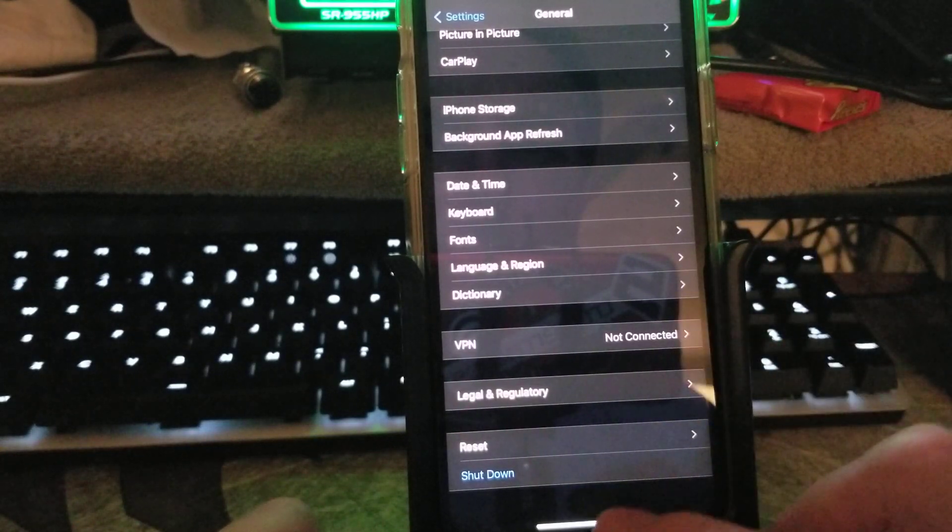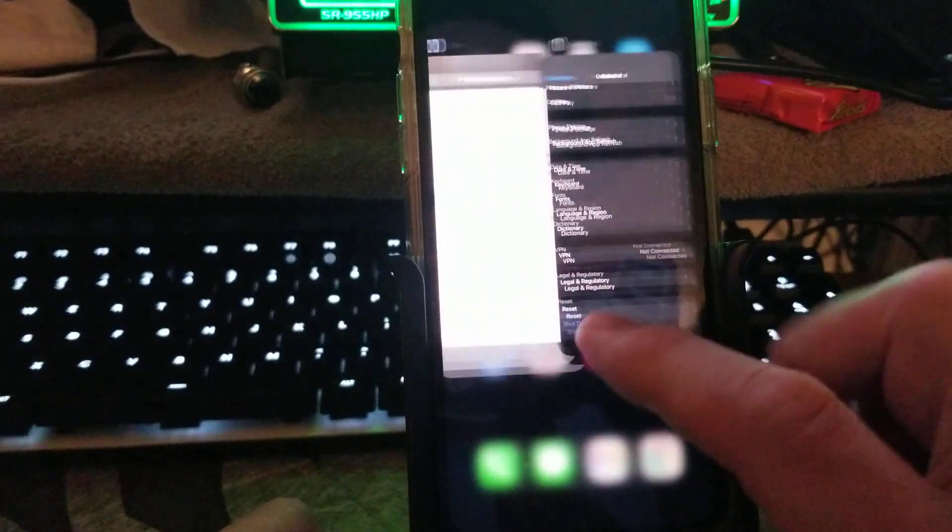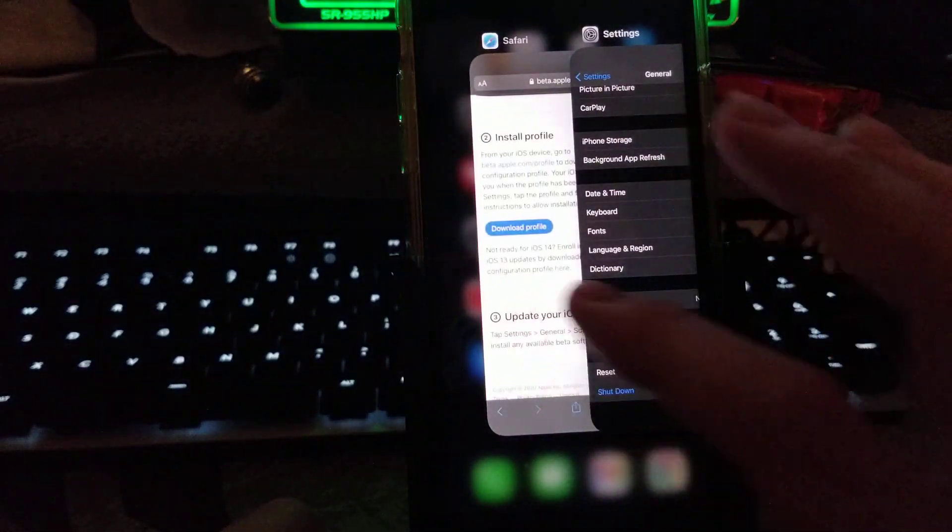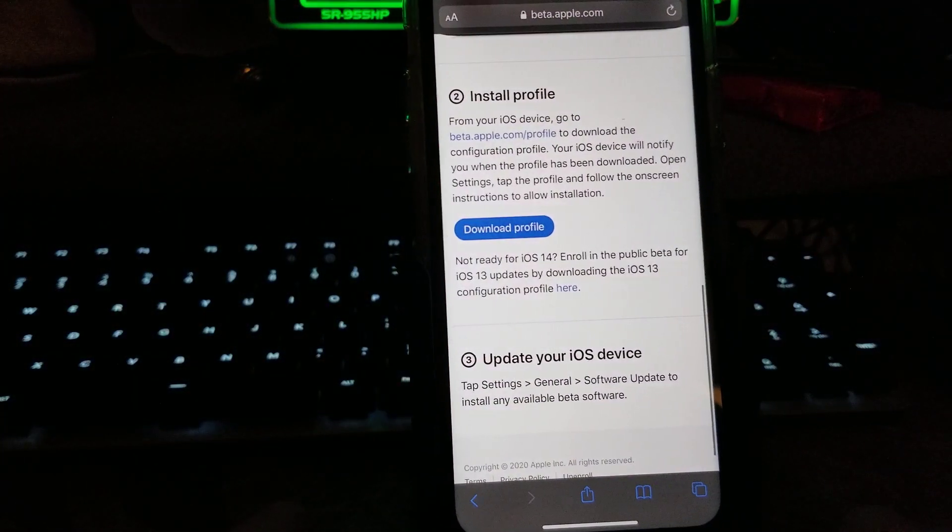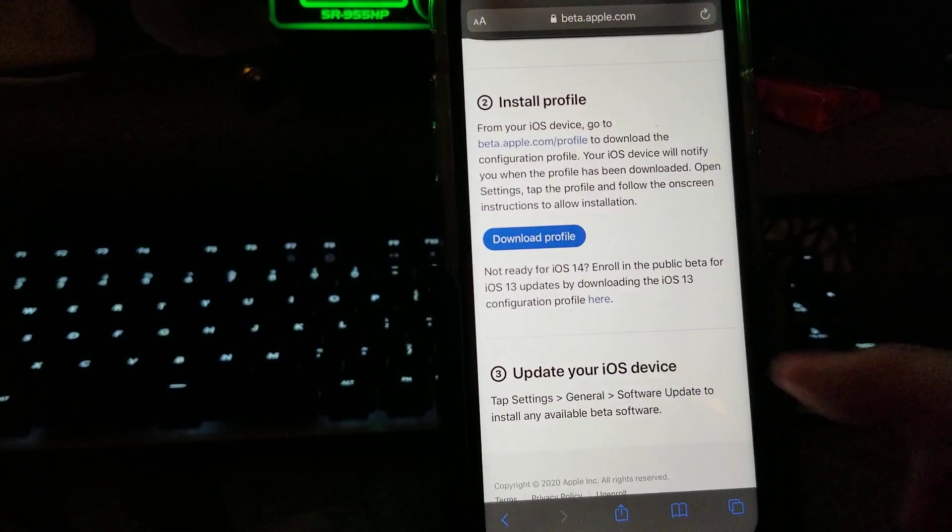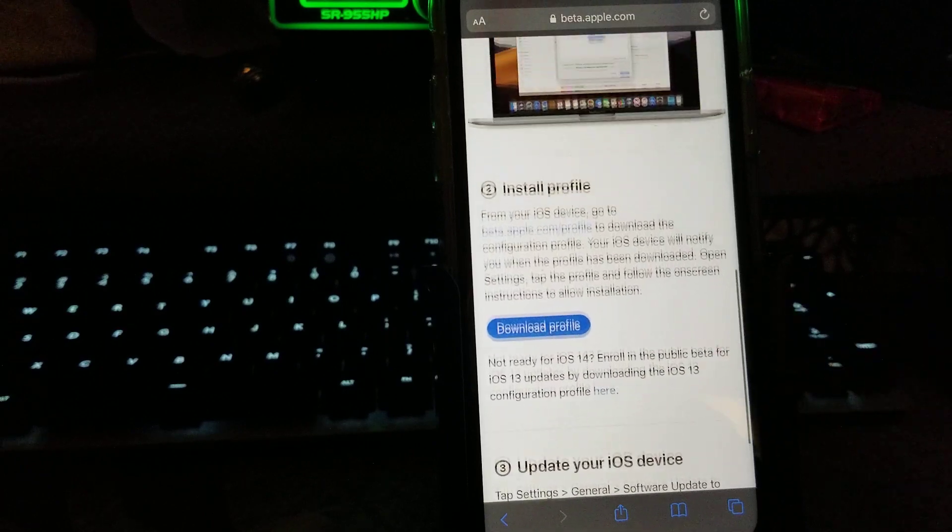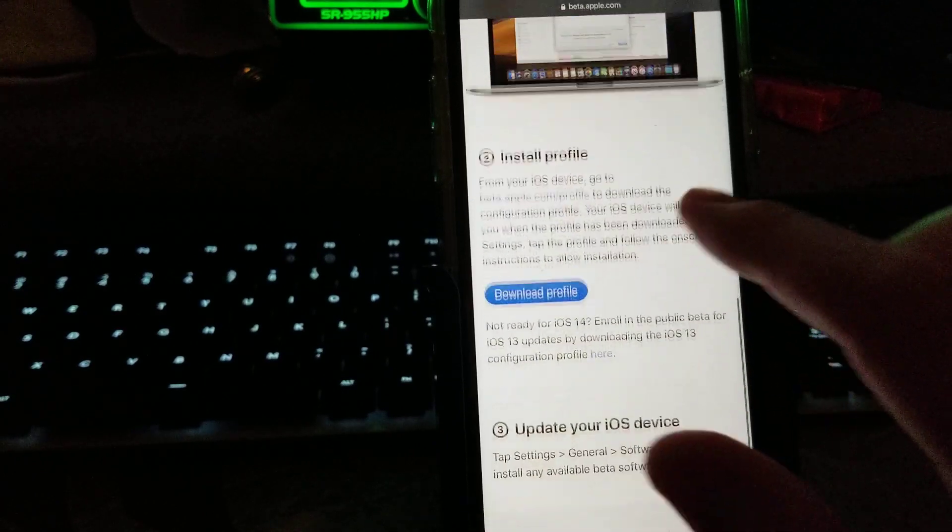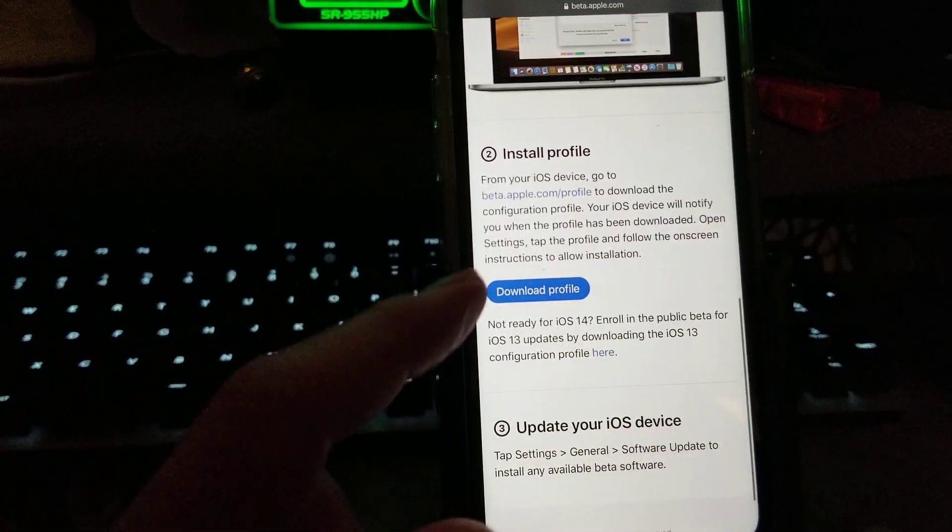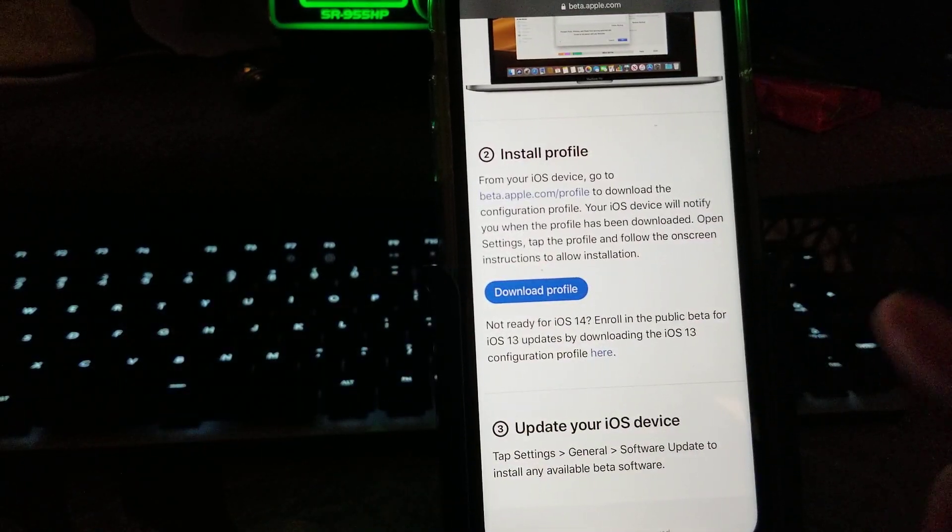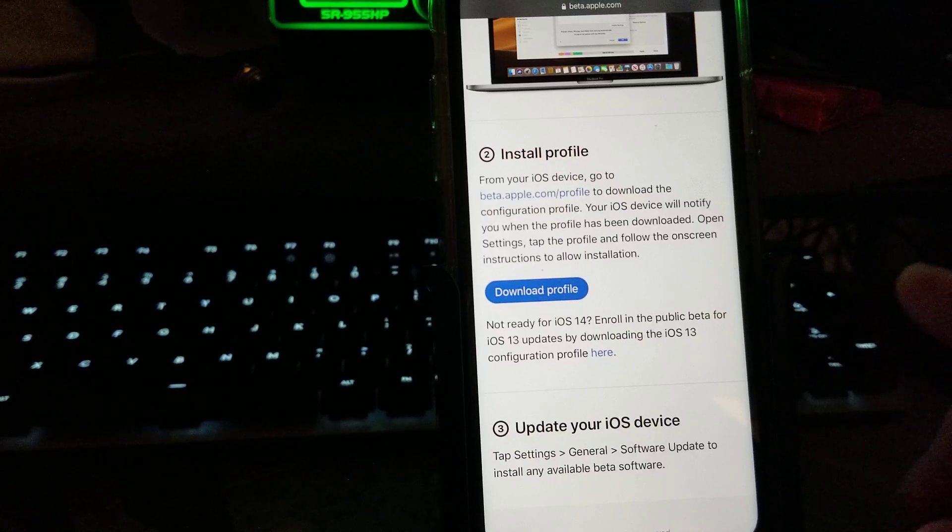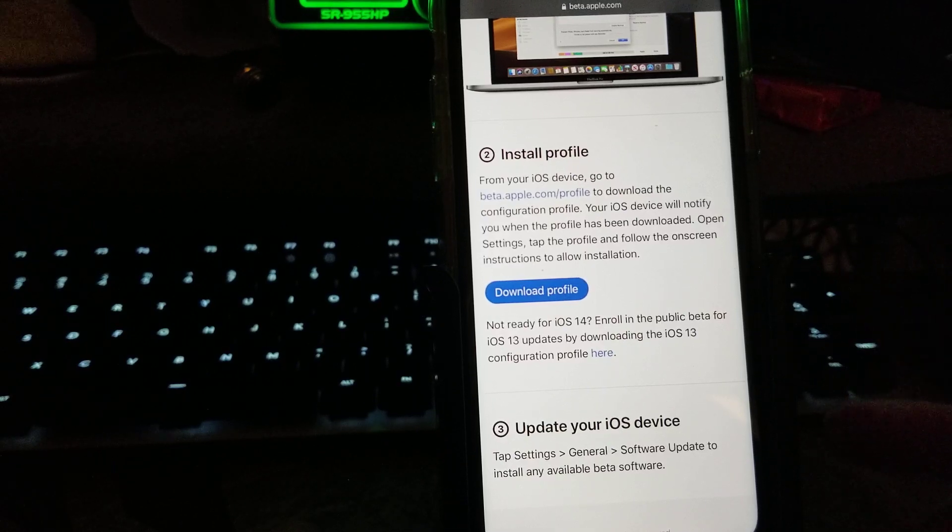Once the device is restarted, go back over to beta.apple.com and re-download the profile. Re-download the profile, install the profile again, restart the machine.